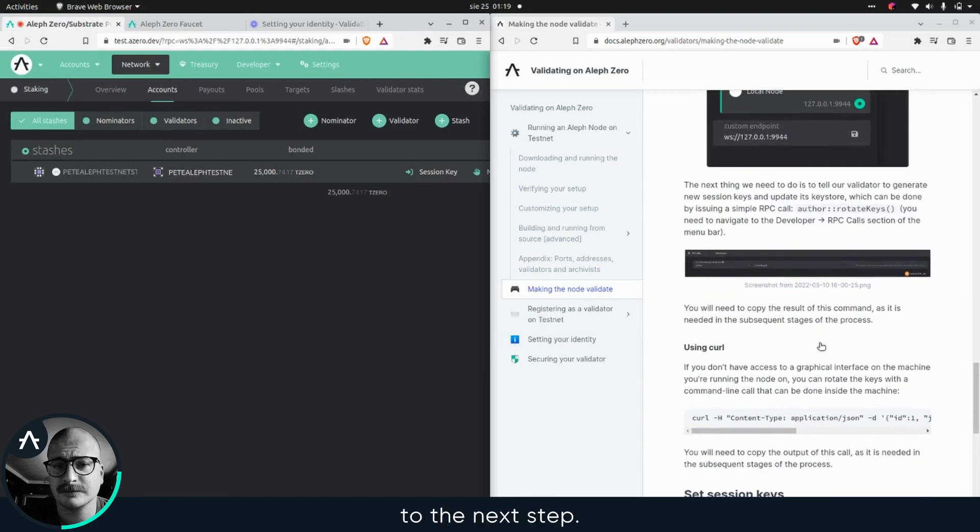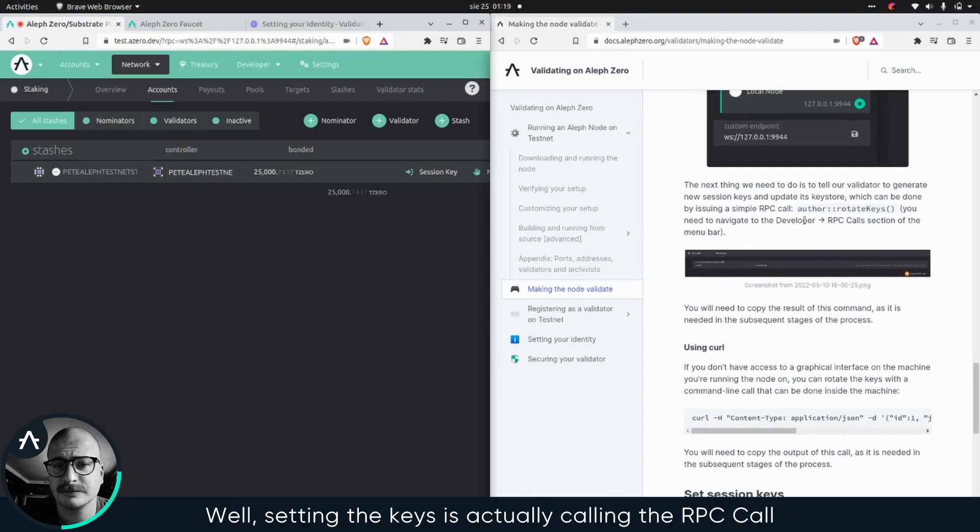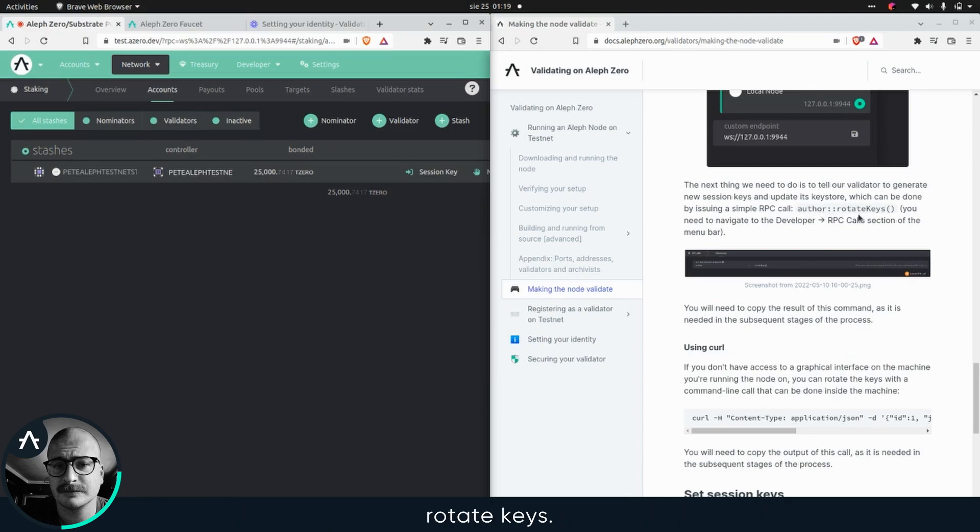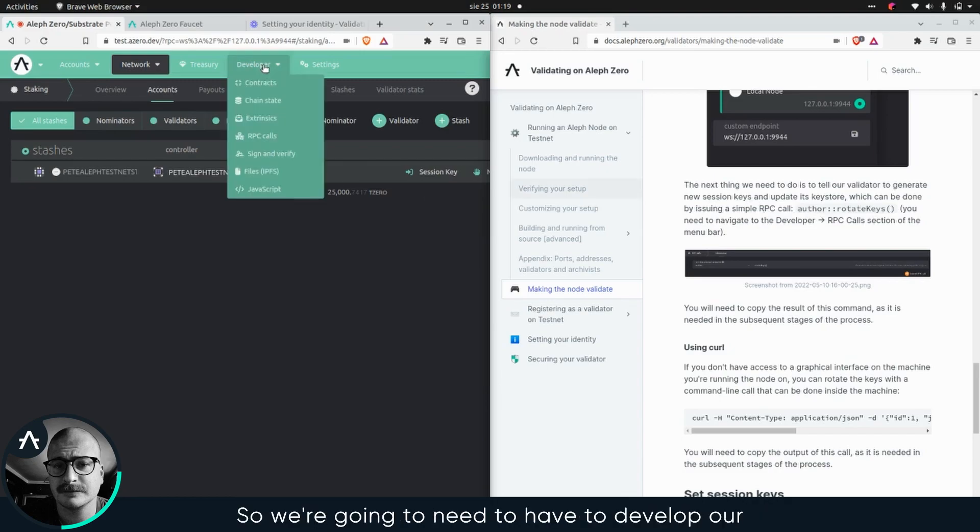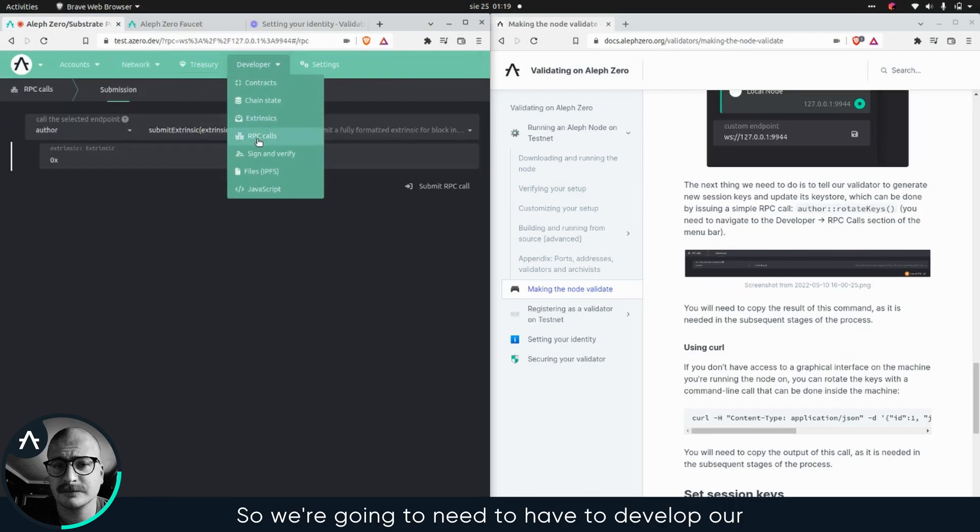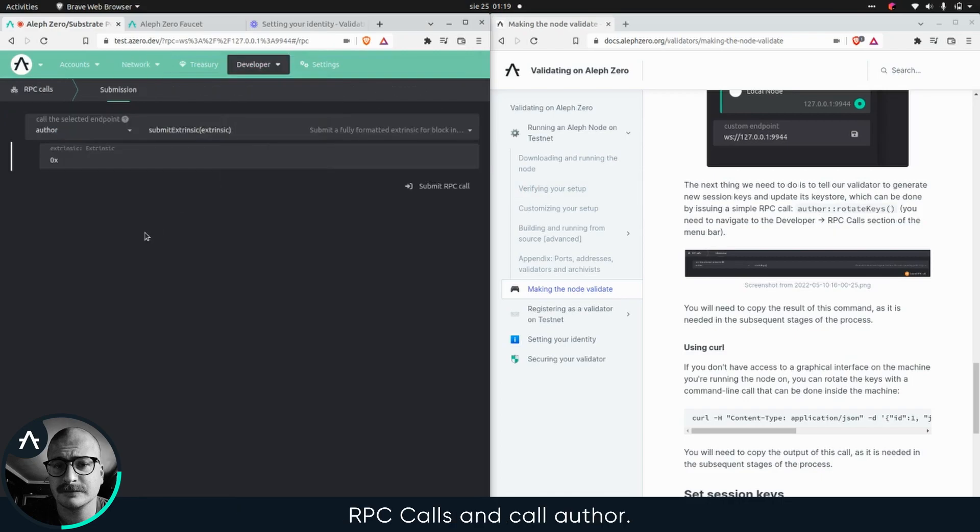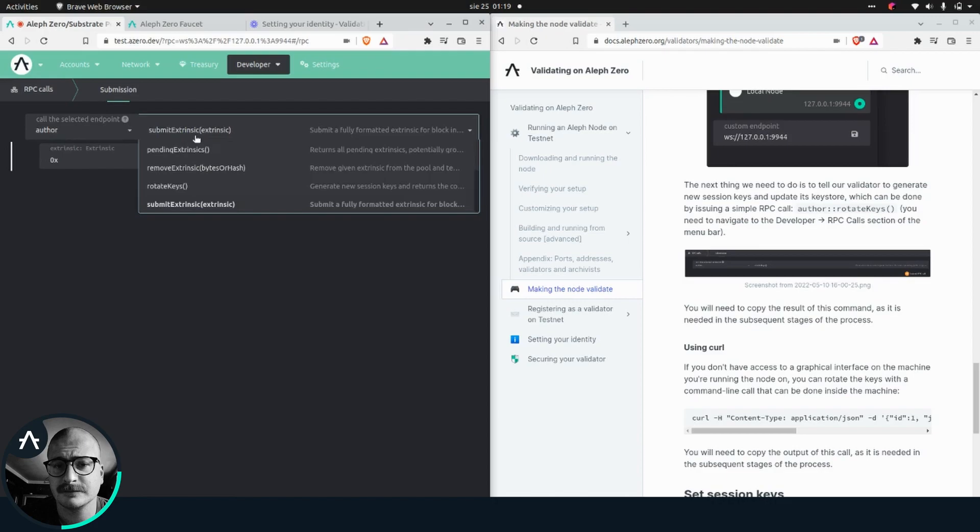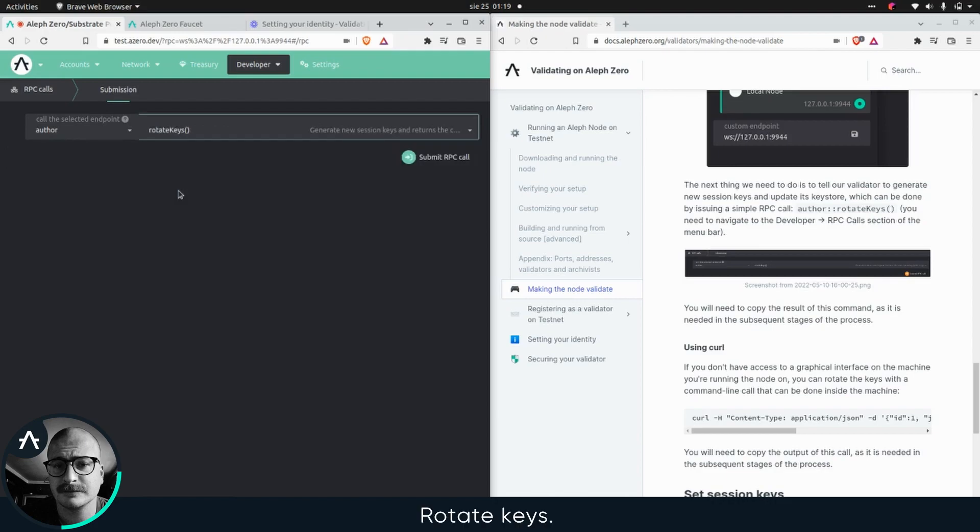Okay, to the next step. Setting the keys is actually calling the RPC call rotate keys. So we're going to need to go to developer RPC calls, and call author rotate keys. Yes, simple as that, no arguments.